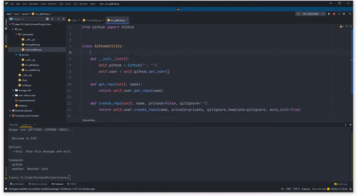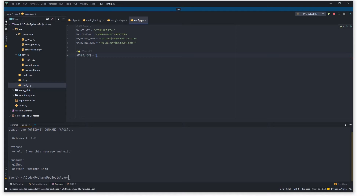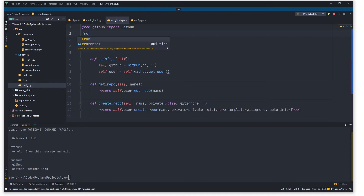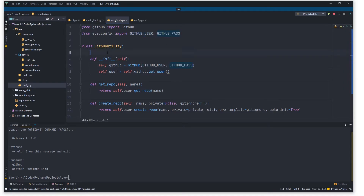This won't work yet because we're not logged in, so let's jump into config.py and add some GitHub API configs. I wouldn't really recommend doing this in a production application, but for the sake of this tutorial it's fine. Add a GITHUB_USERNAME and GITHUB_PASSWORD constant with your credentials. Back in ssvc_github.py, we say 'from eve.config import GITHUB_USERNAME, GITHUB_PASSWORD' and pass those into the Github() constructor — that handles all the authentication for us.